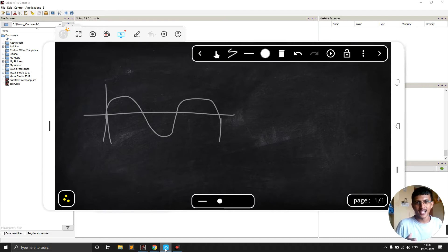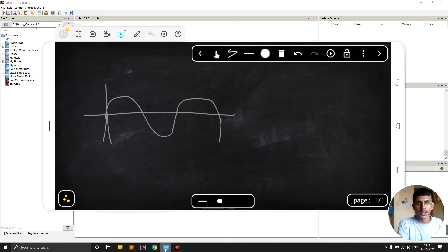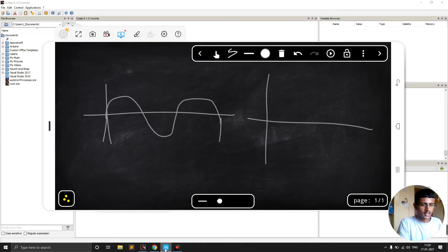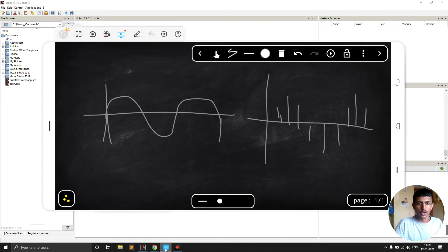We need to discretize it before proceeding with the digital circuit. What we have to do is sample this signal to get its discrete version. Sampling is just like converting a continuous signal into a discrete time signal. This is called the sampling of the signal.